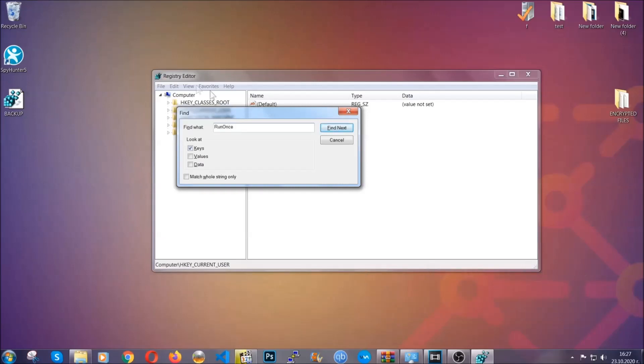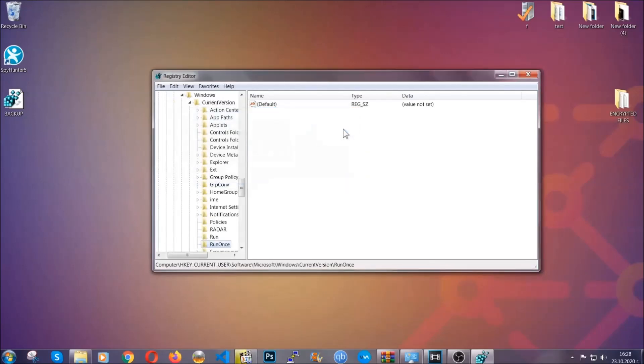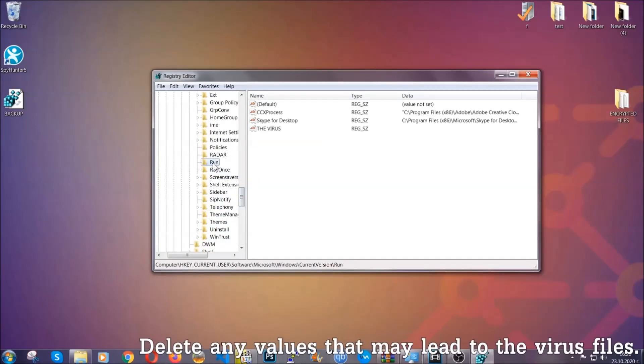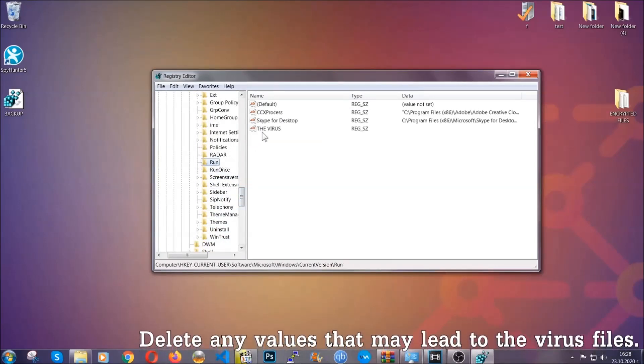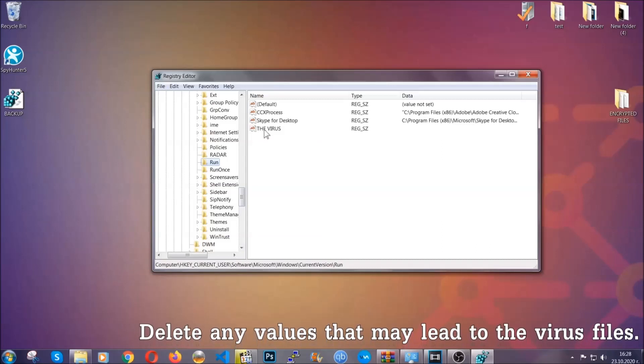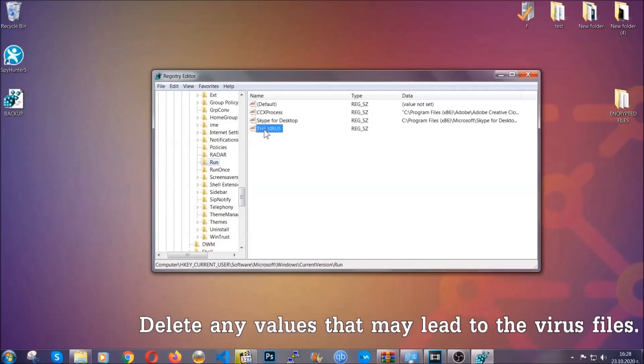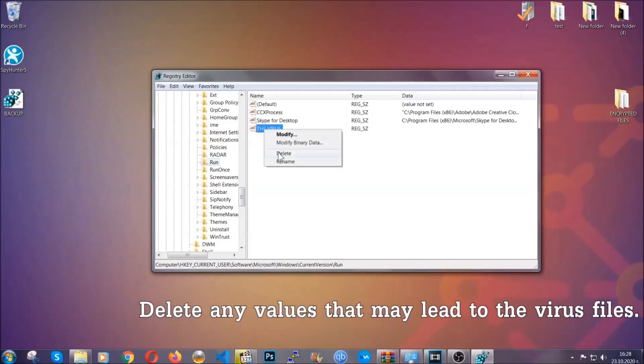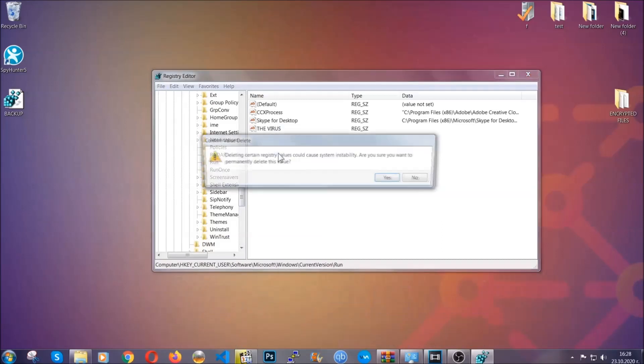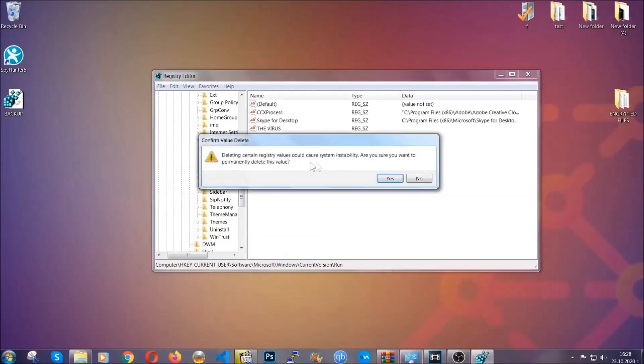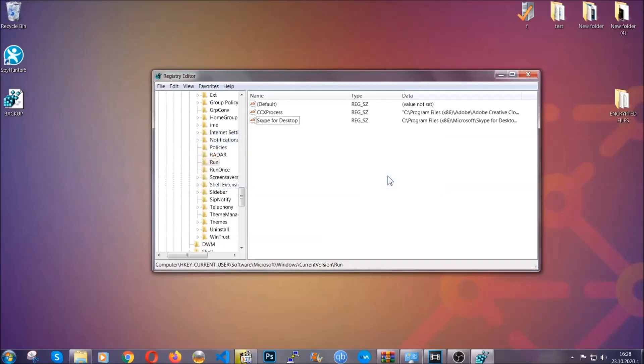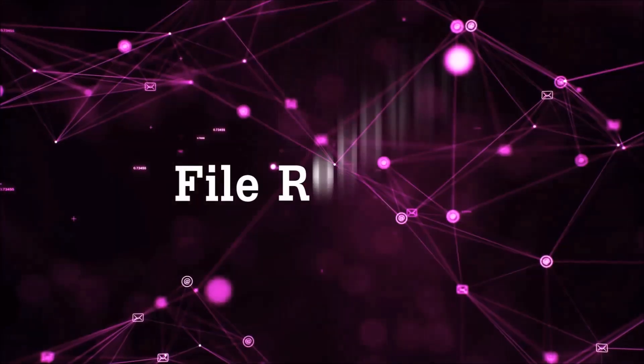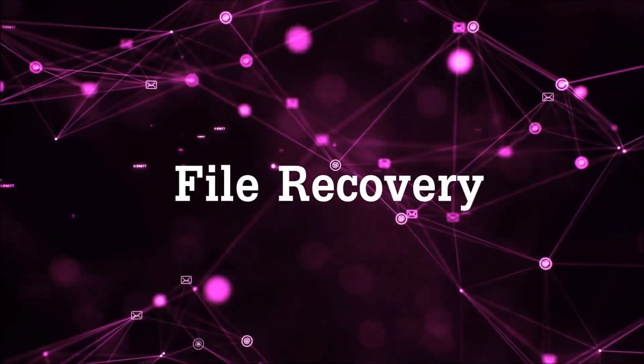It's going to find next and it's going to find the run and run once keys, which usually contain a value of the virus. You can right click on the virus and then delete it, or you can right click it and then modify it to see the location of the virus file. It will help you find the file, so don't be in a rush to delete the file. And that's it, we've taken care of the threat.